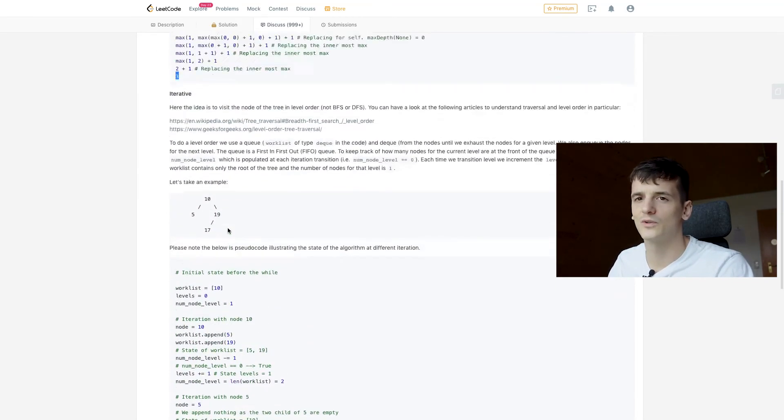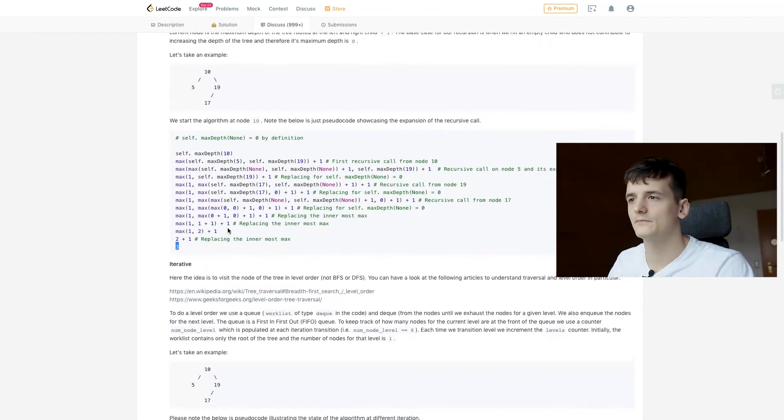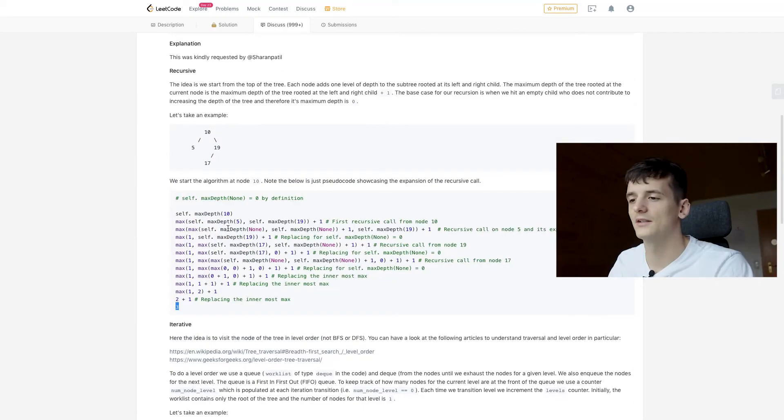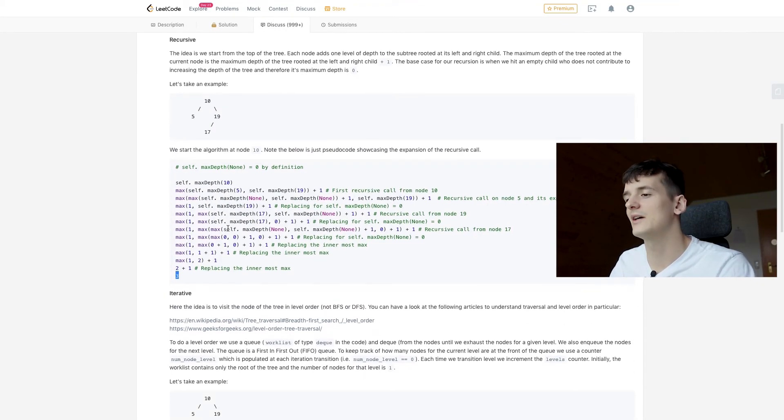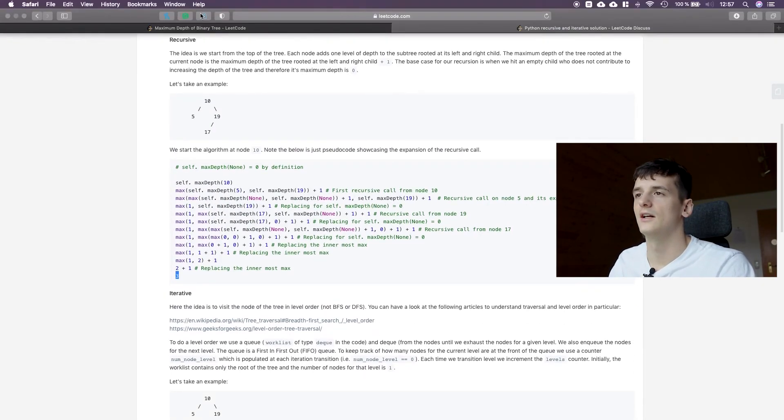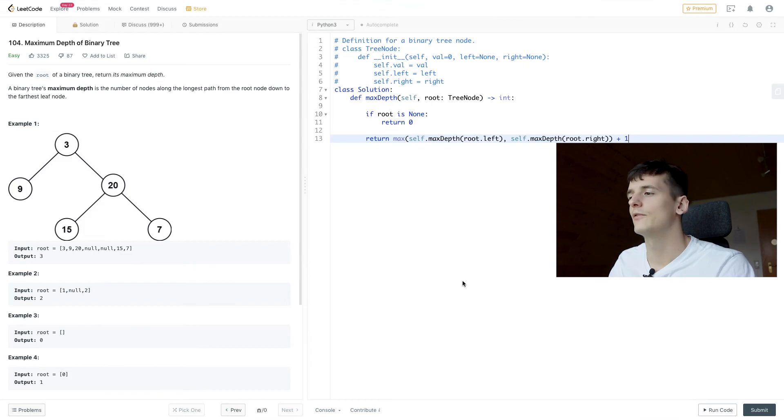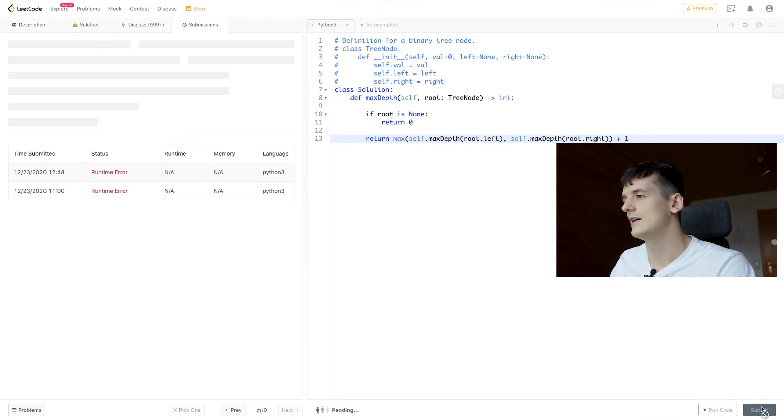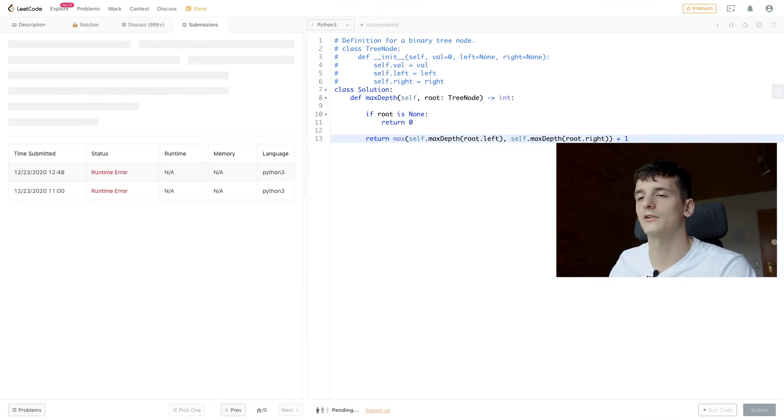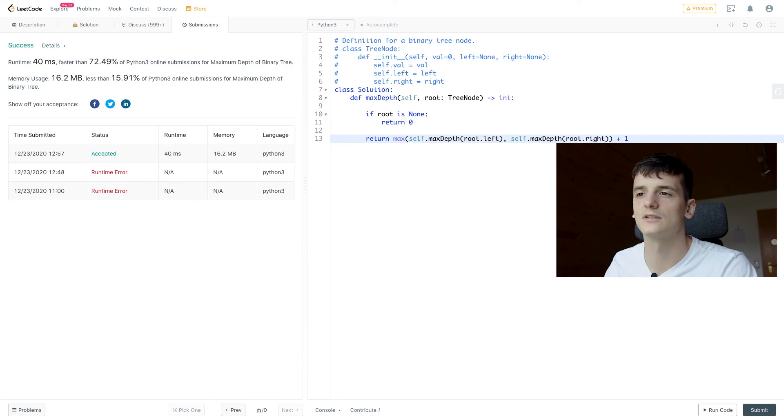As I said, there's an iterative solution as well which is much longer and much harder to explain in my opinion. And that's pretty much it for that question. If I hit submit, that's going to evaluate to be accepted.